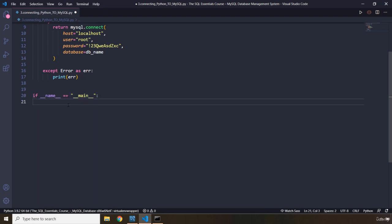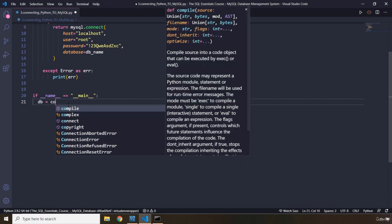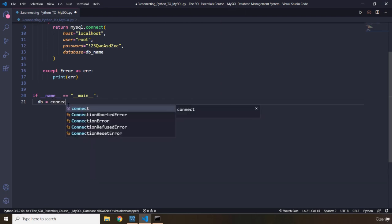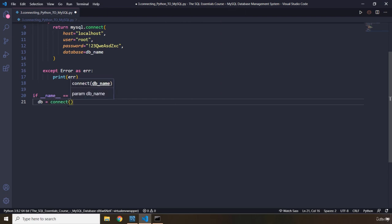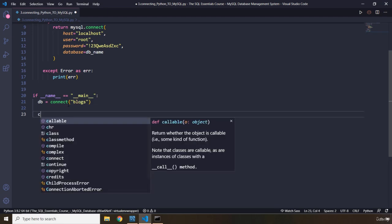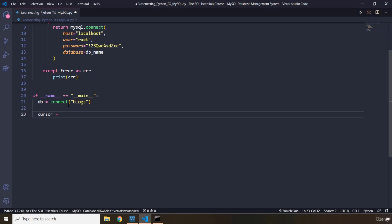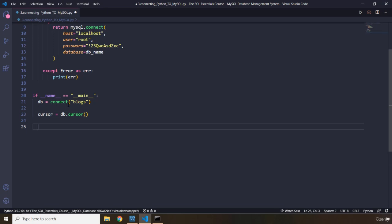So basically, what we want to say here is we want to set this three dot connecting whatever dot py as the main program for our database. We don't want this MySQL code that we are trying to import to be our main program. We want this file, this three dot py file to be our main program. And that is basically what this line means. Now I'm going to create a variable and I'm going to say I'm going to call it DB and I'm going to say connect. What is the database? We are going to connect to blocks. Perfect. And then let's create a cursor object. So I'm going to say DB dot cursor. Perfect.